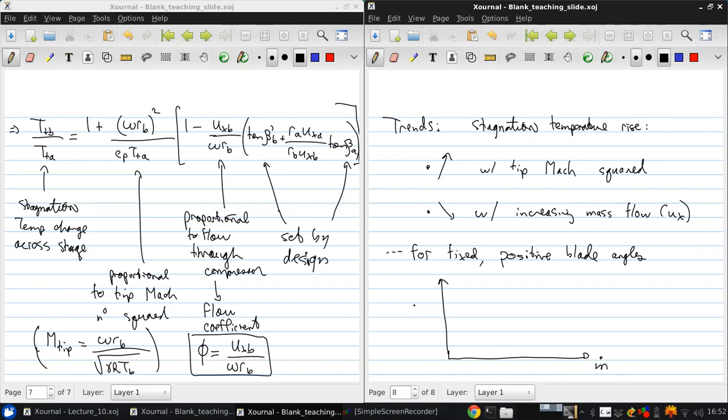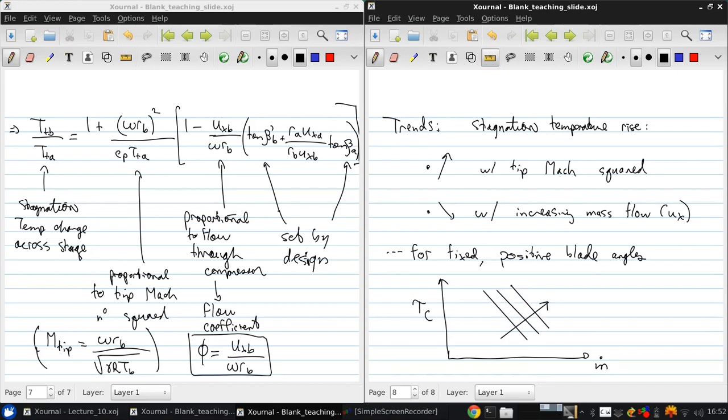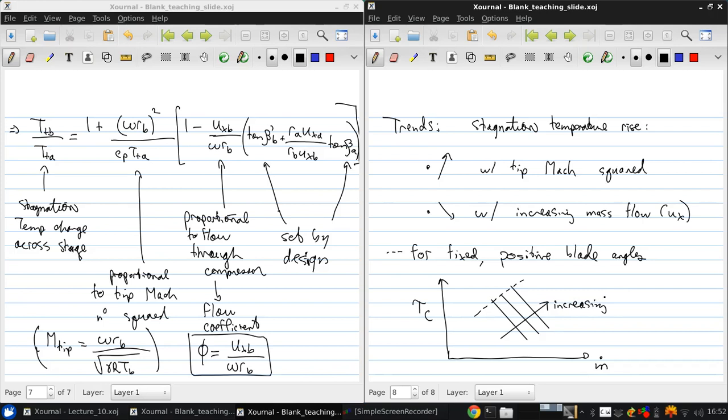Mass flow rate, compressor stage temperature ratio. This is increasing values of M tip. And there'll be a line out here, over the way on which the compressor is unstable due to viscous effects.